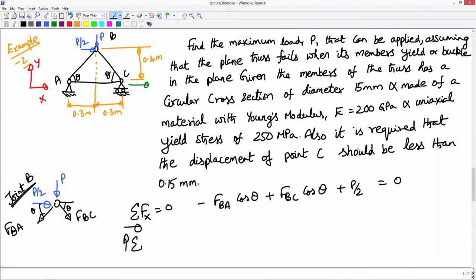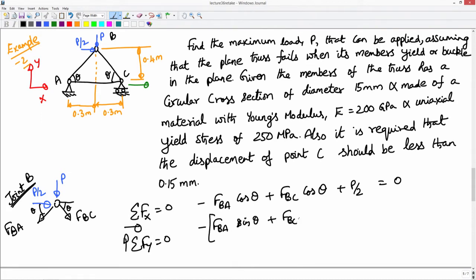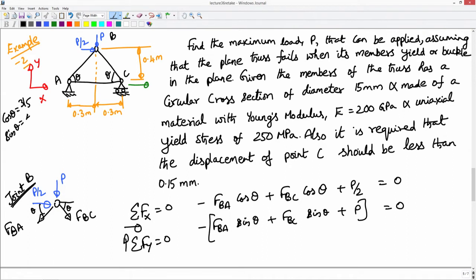Similarly I have vertical force equilibrium, assuming upward acting force as positive, equal to 0. Here all forces are in the negative y direction, so all will be negative: minus F_BA sin theta plus F_BC sin theta plus P must equal 0. For this geometry, cos theta is 3/5 and sin theta is 4/5, where 0.5 m is the length of the hypotenuse — from the Pythagorean theorem we get 0.5 m, and hence cos theta = 3/5 and sin theta = 4/5.